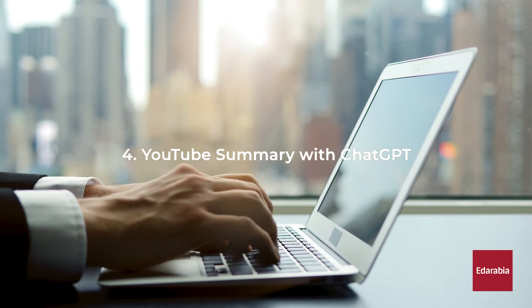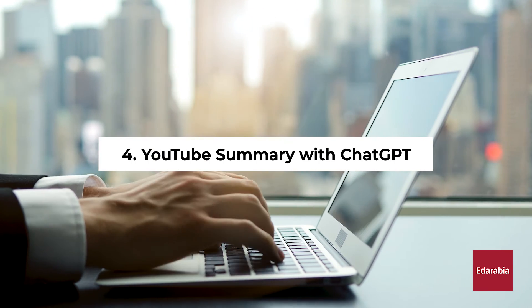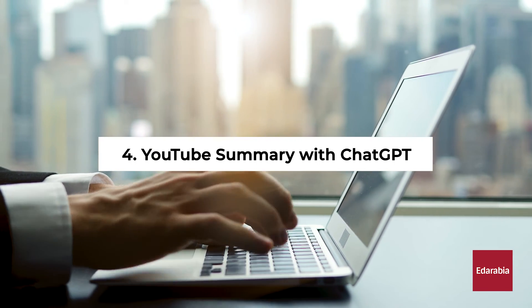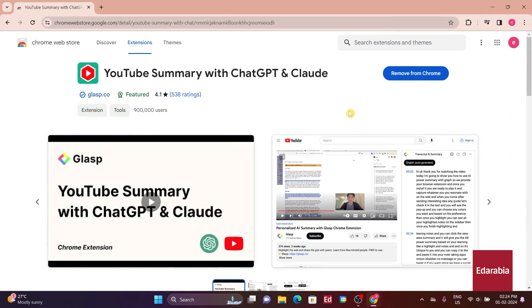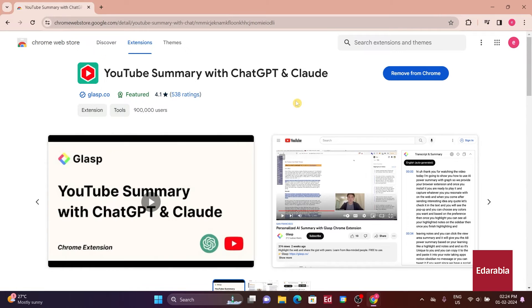Number 4. YouTube Summary with ChatGPT. Moving on to our fourth extension, YouTube Summary with ChatGPT, it's one of the most powerful tools.